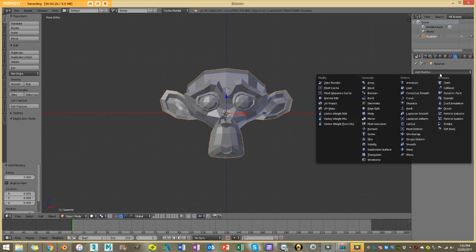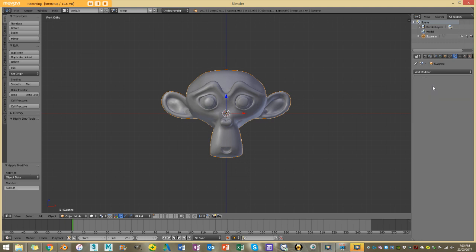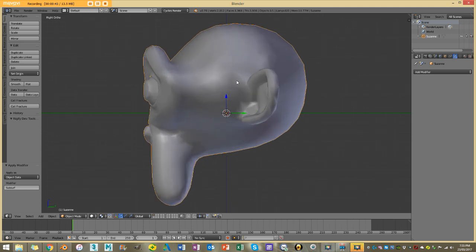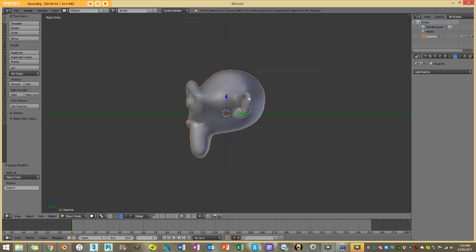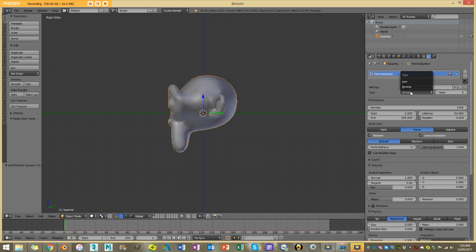I'm going to go to my modifiers and add a subdivision surface, and I'm going to apply it — that's just going to give me some more vertices to work with. I've also enabled smooth shading. Now that I've created my monkey head with a subdivision of one applied and smooth shading enabled, I can go and add the particle system.